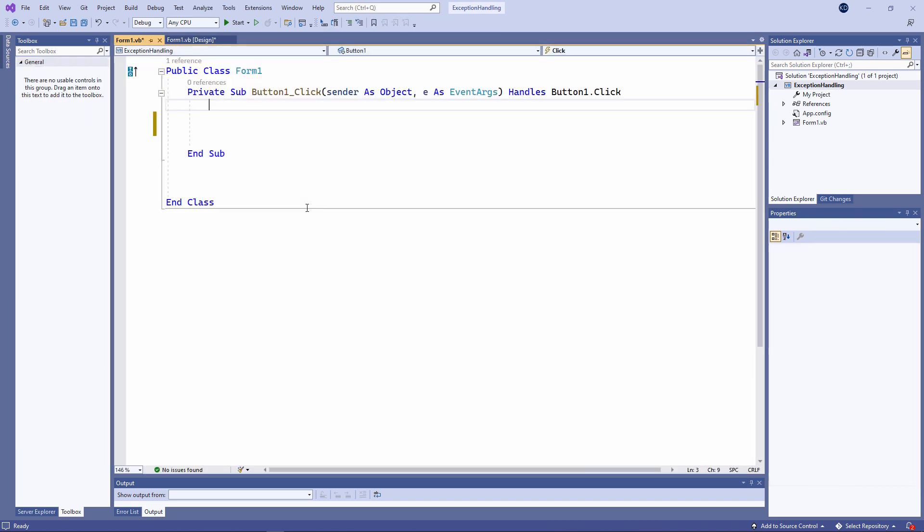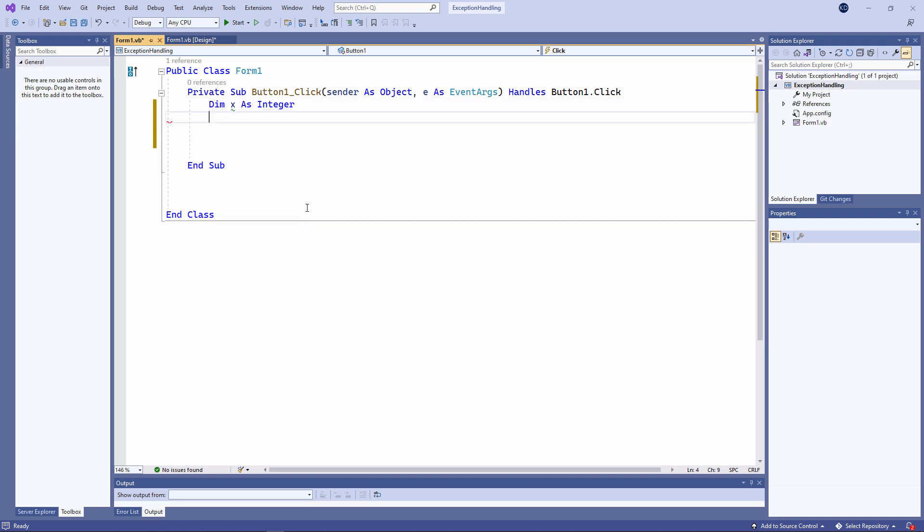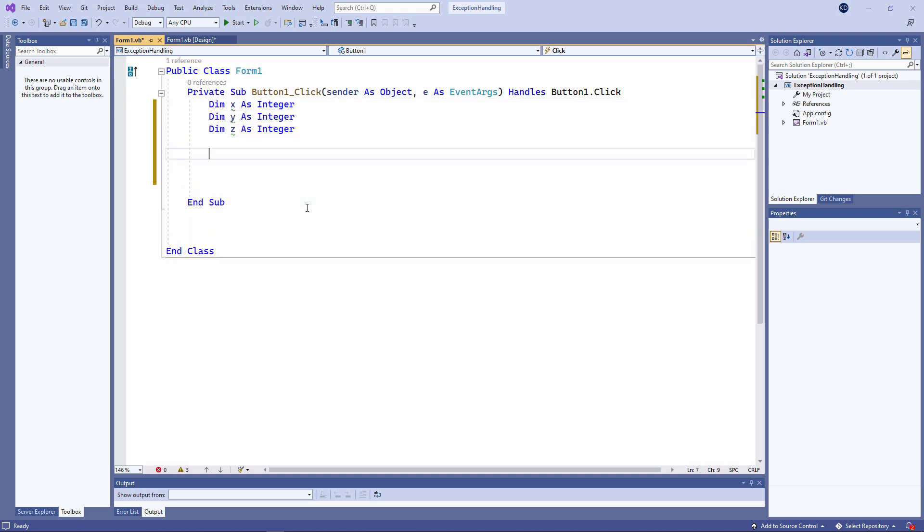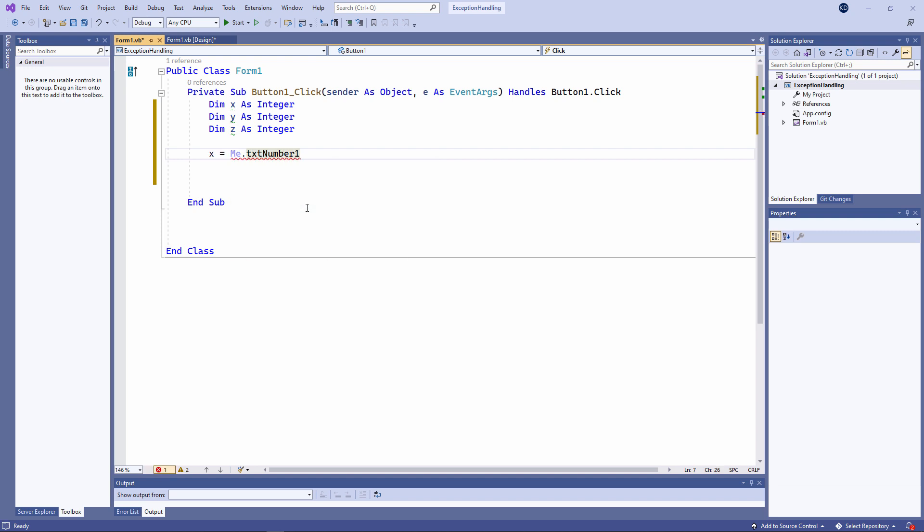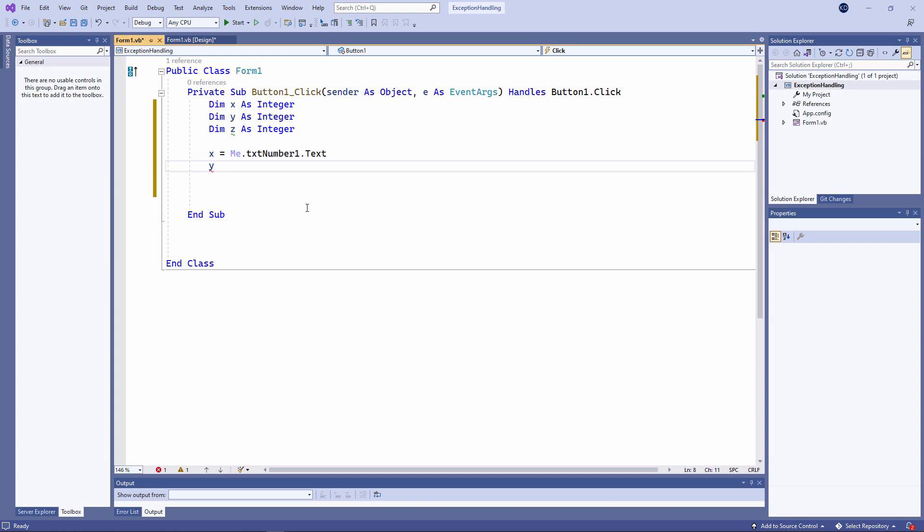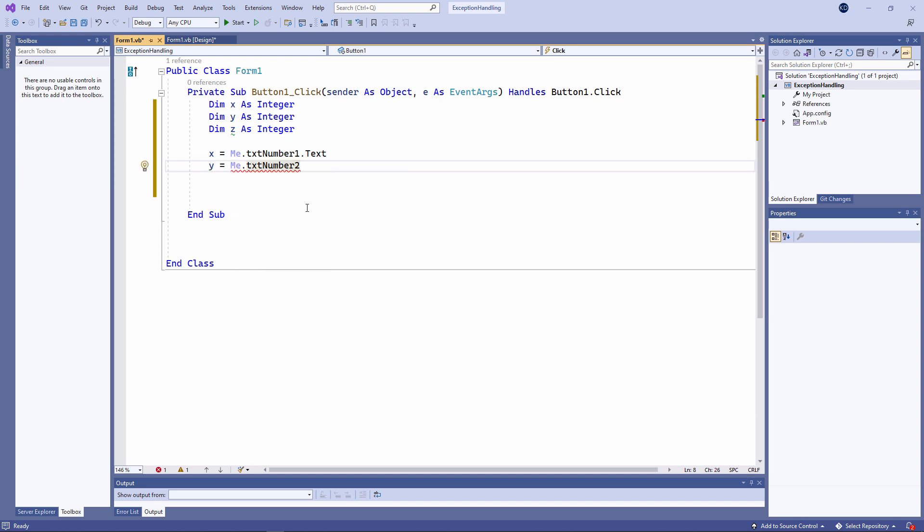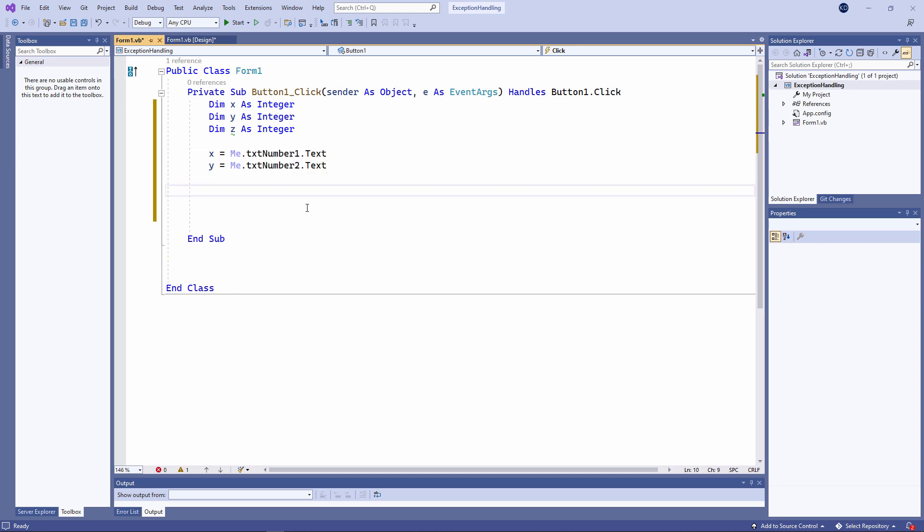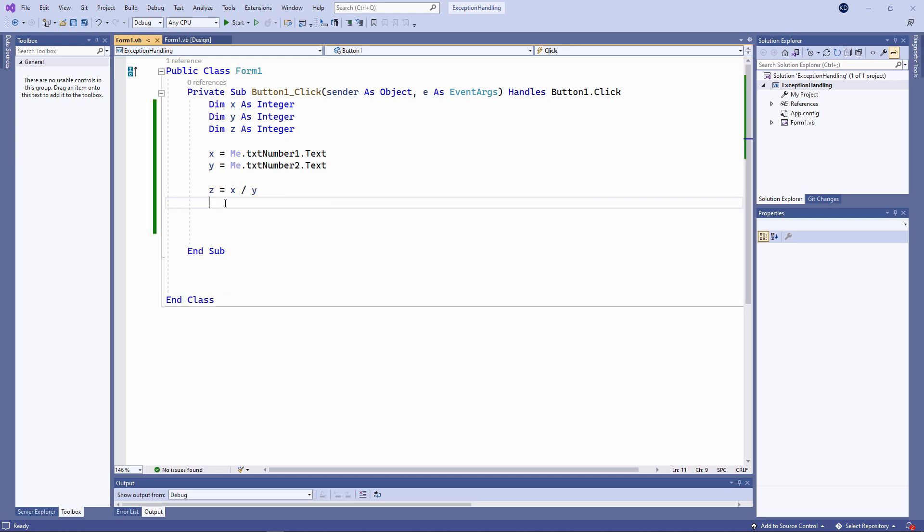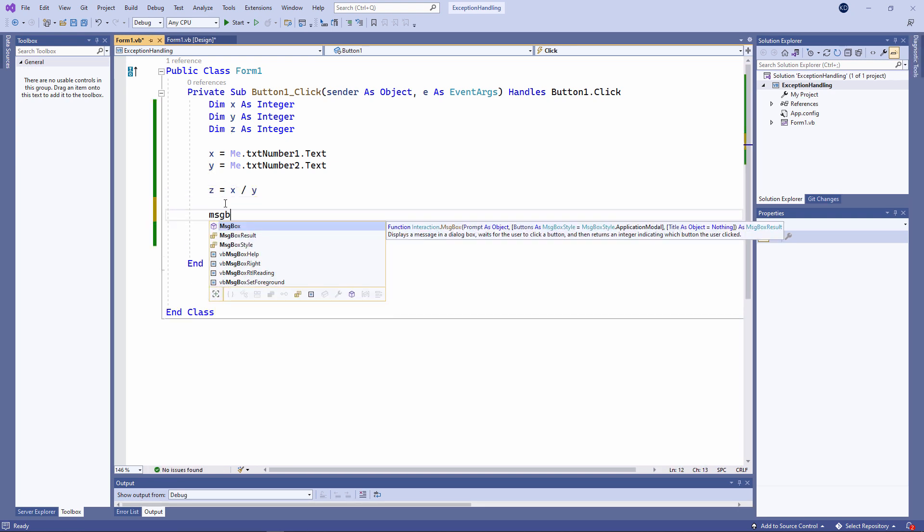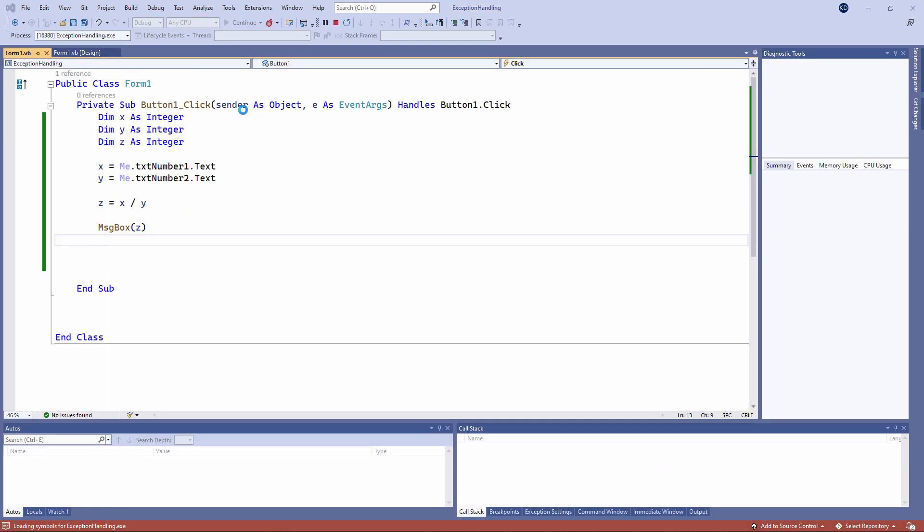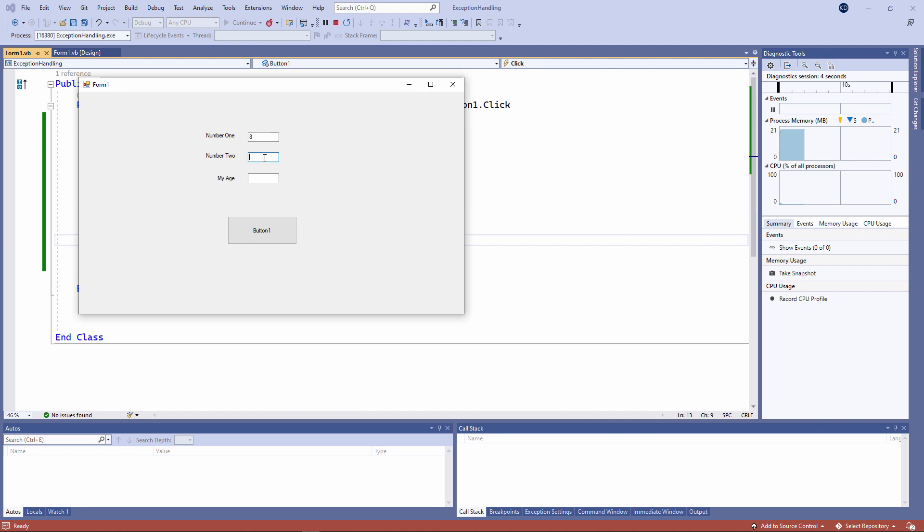I'm going to declare three variables to capture the input. And now I'm going to assign the contents of two of those text boxes to two of these variables. I'm going to divide x by y and put the result into z. And I'll output z. Let's see what happens. 8 divided by 2 is 4.